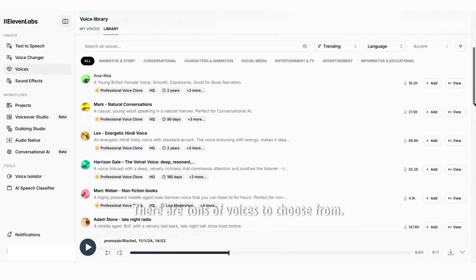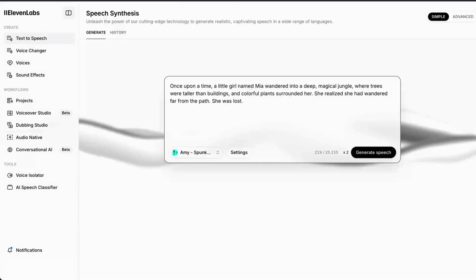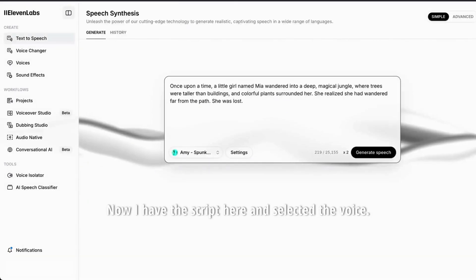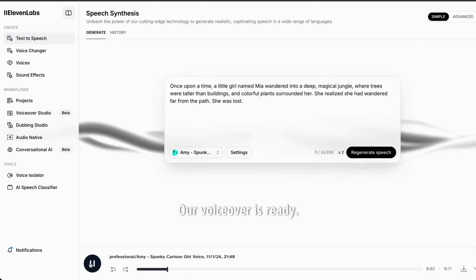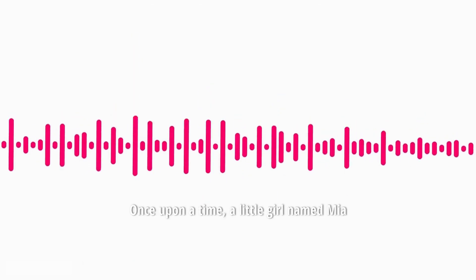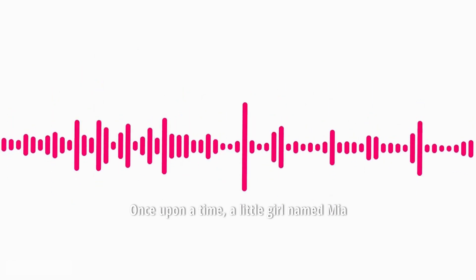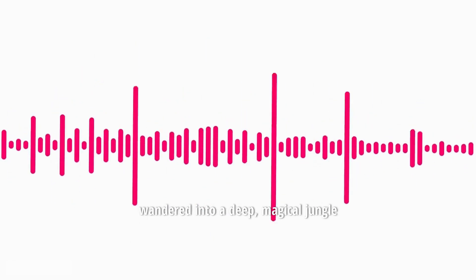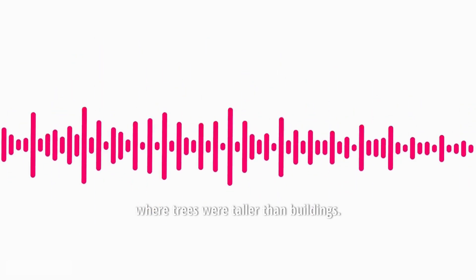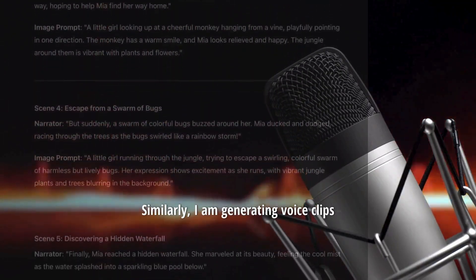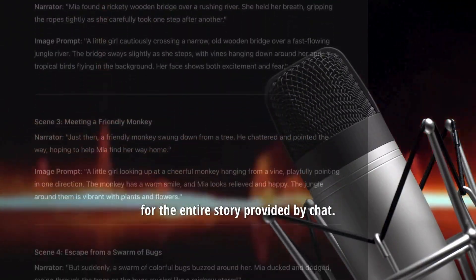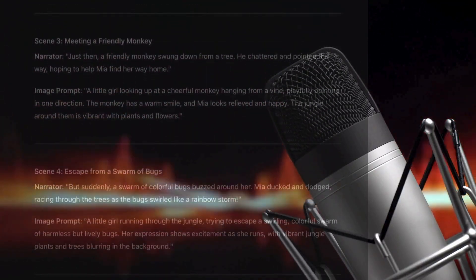There are tons of voices to choose from. Now I have the script here and selected the voice. Once upon a time, a little girl named Mia wandered into a deep, magical jungle where trees were taller than buildings. Similarly, I am generating voice clips for the entire story provided by ChatGPT.